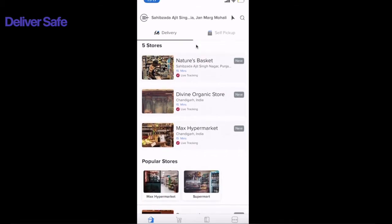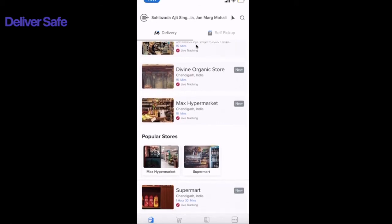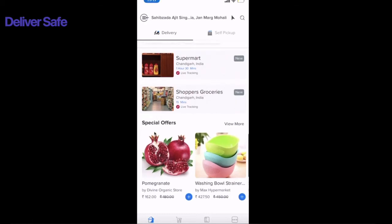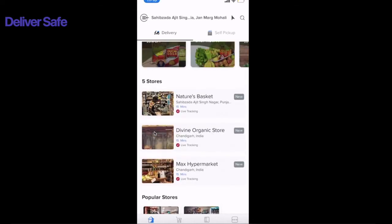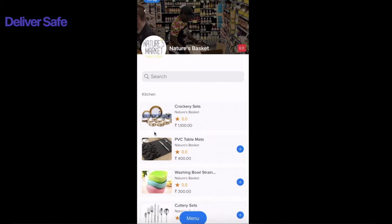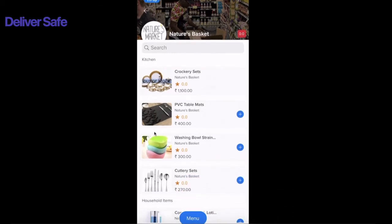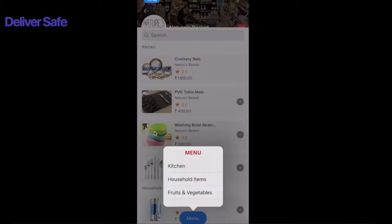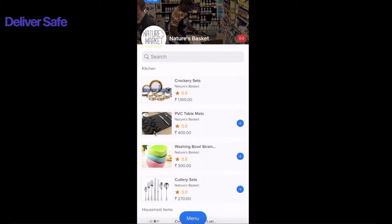Below the banners you have stores serving in my vicinity, then popular stores — which can be configured from the admin panel — and at the bottom, special offers. I'll click on Nature's Basket to place an order. Once I do that, I can see the complete product catalog that grocery store is offering: crockery sets, PVC table mats, washing bowls, cutlery sets. The customer can also click the menu button to see everything in detail. I'll add one product to the cart.